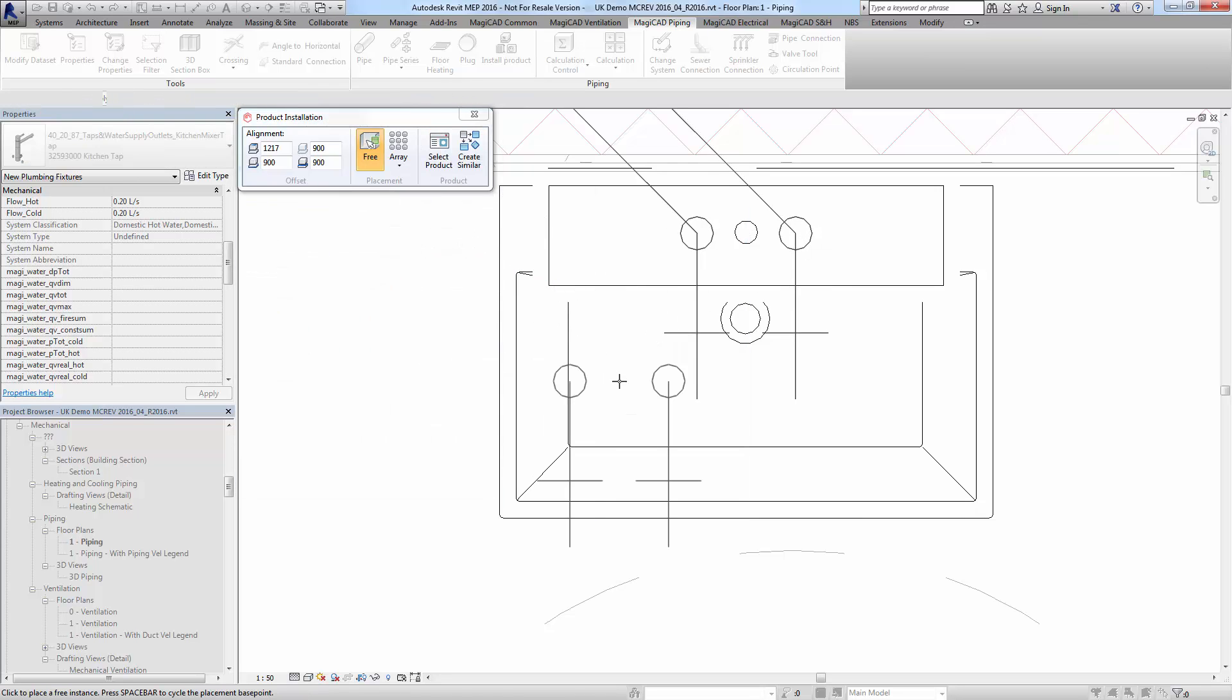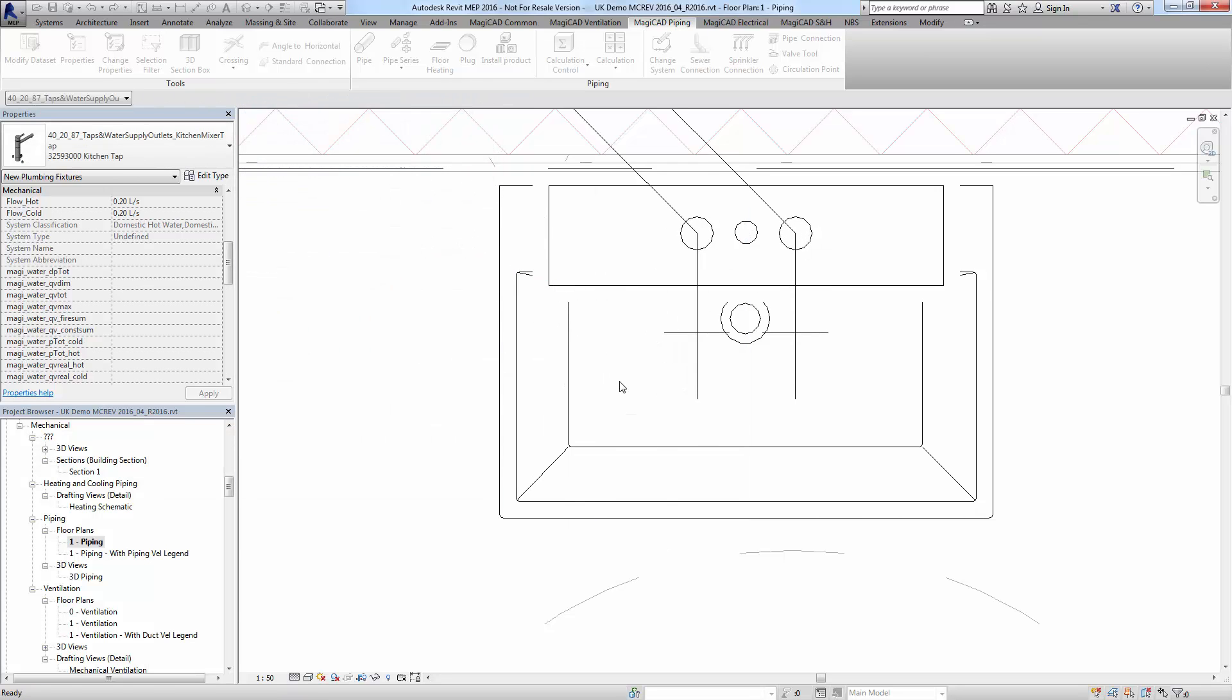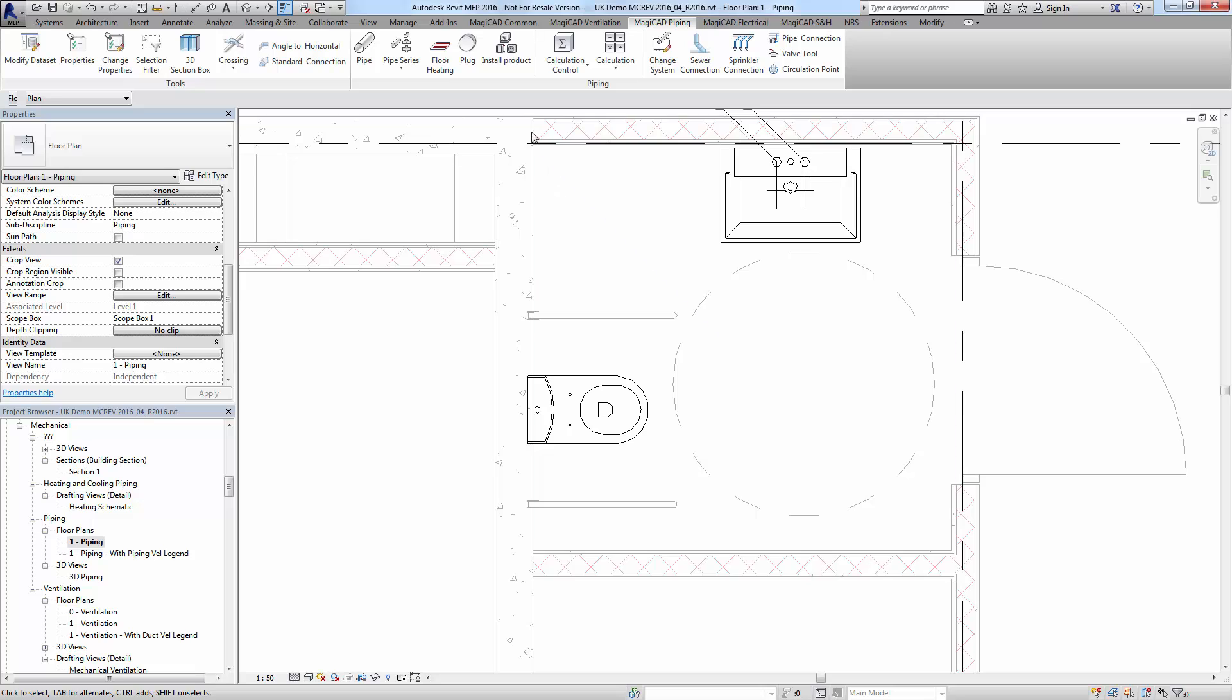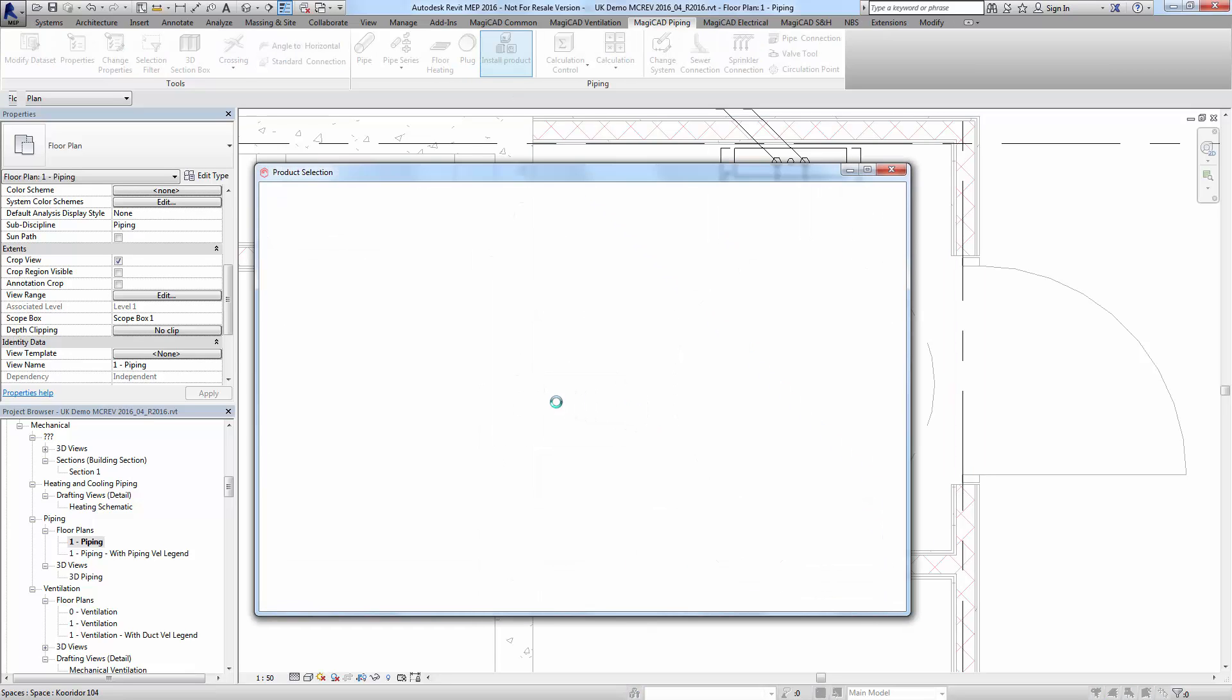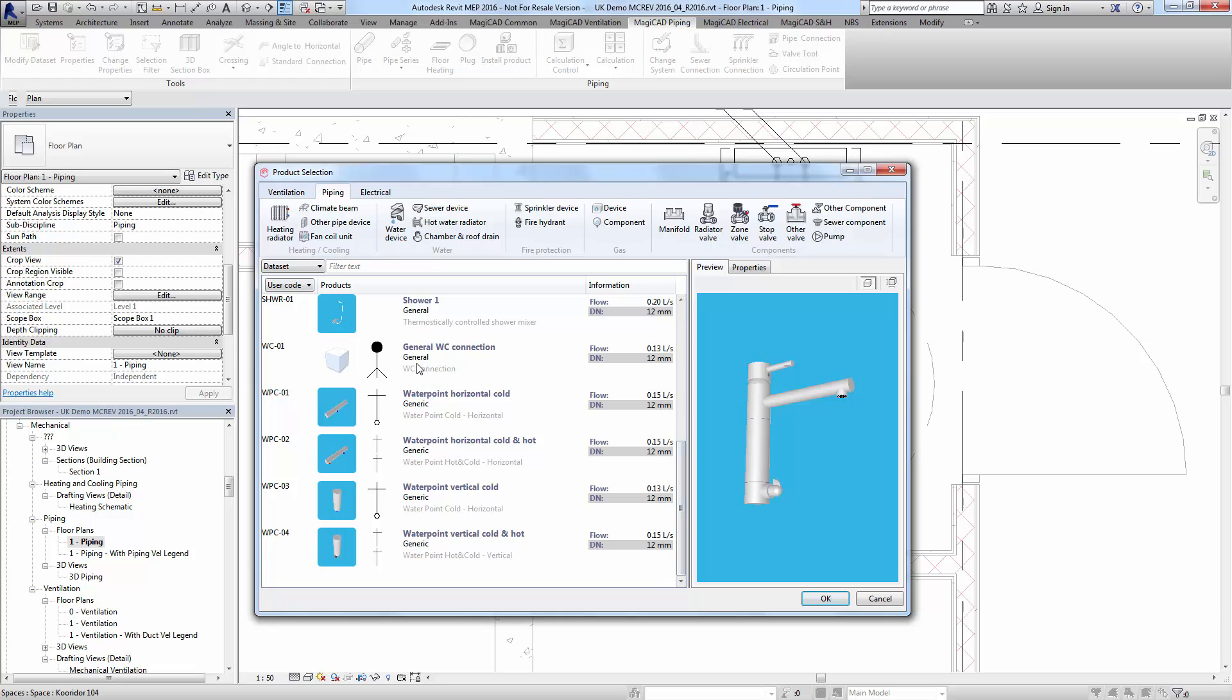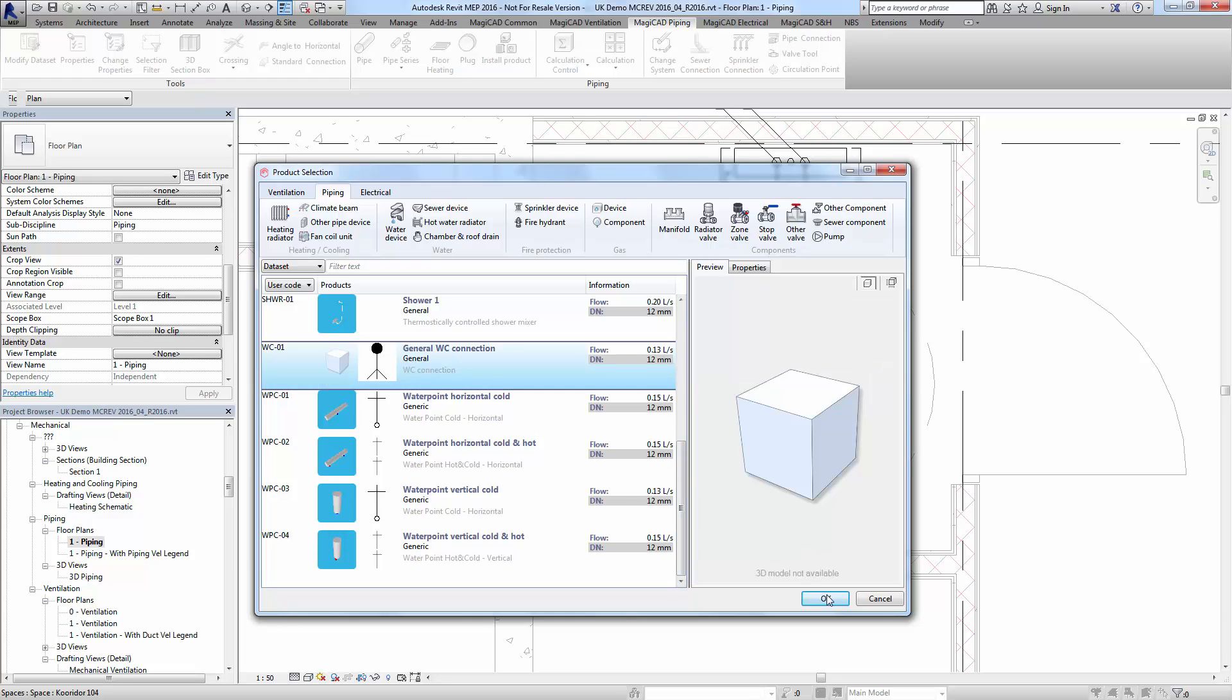You can see it's installed the tap with the symbol as requested. We can now go on to do a single outlet which is like a WC connection. This one's a dummy connection, that's why there's no 3D image.